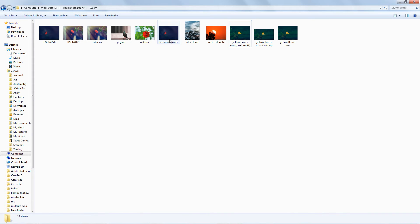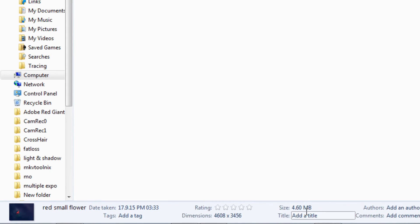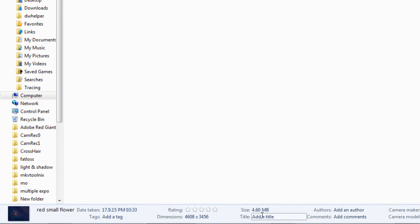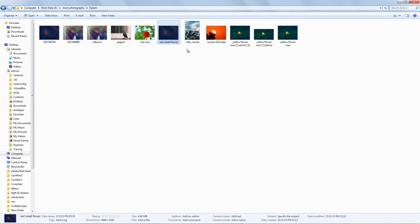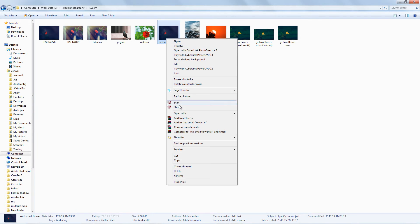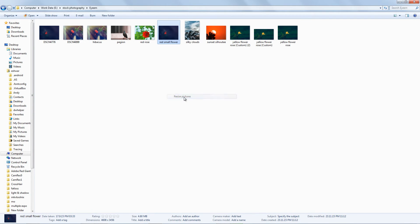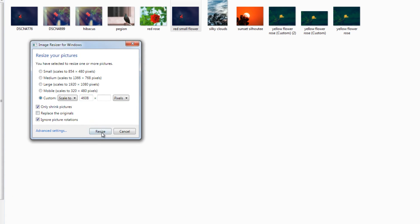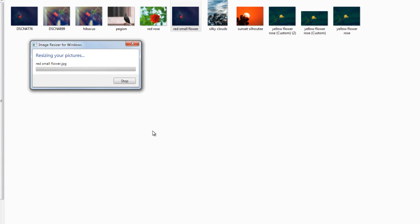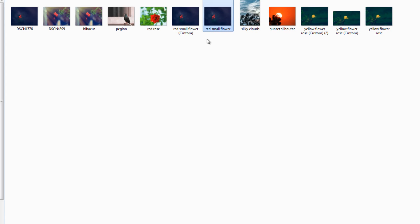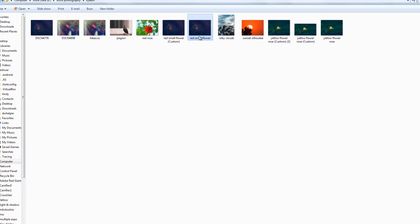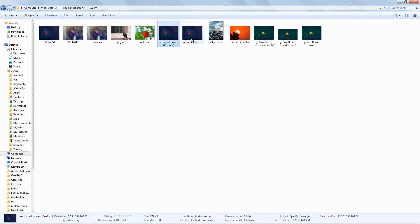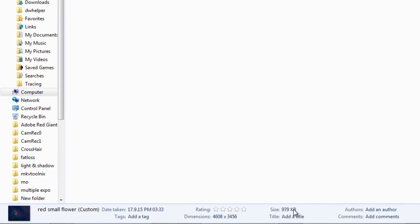Similarly, let's do it for another photo. It is 4.6 MB. After process, it is reduced to 989 KB.